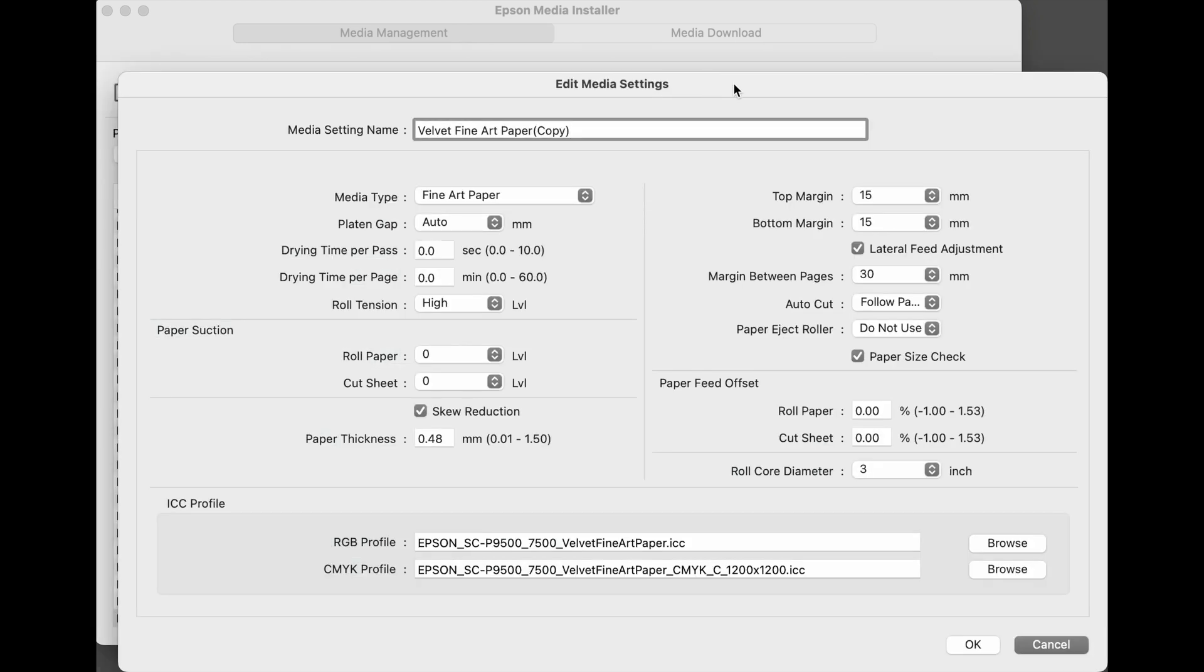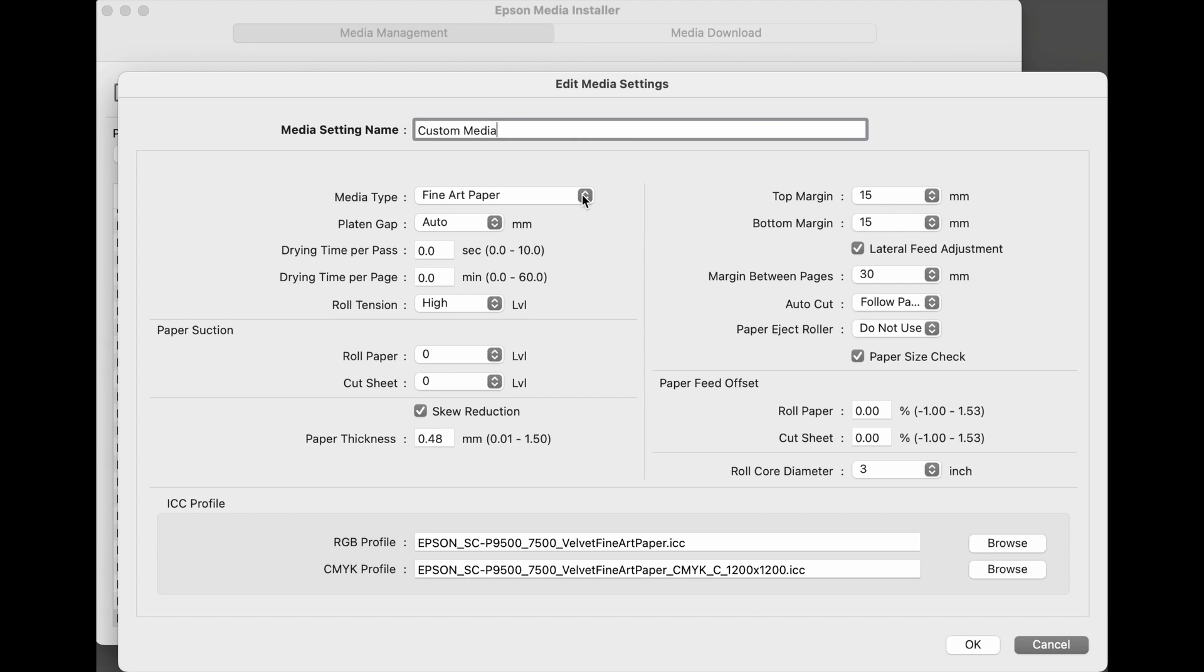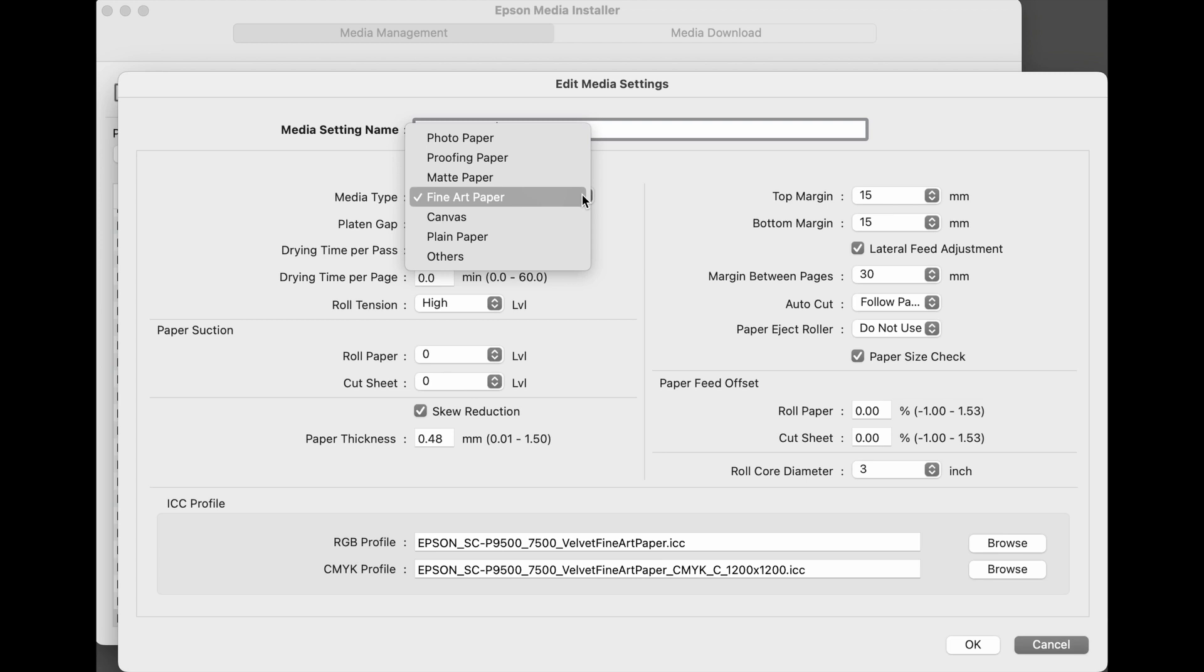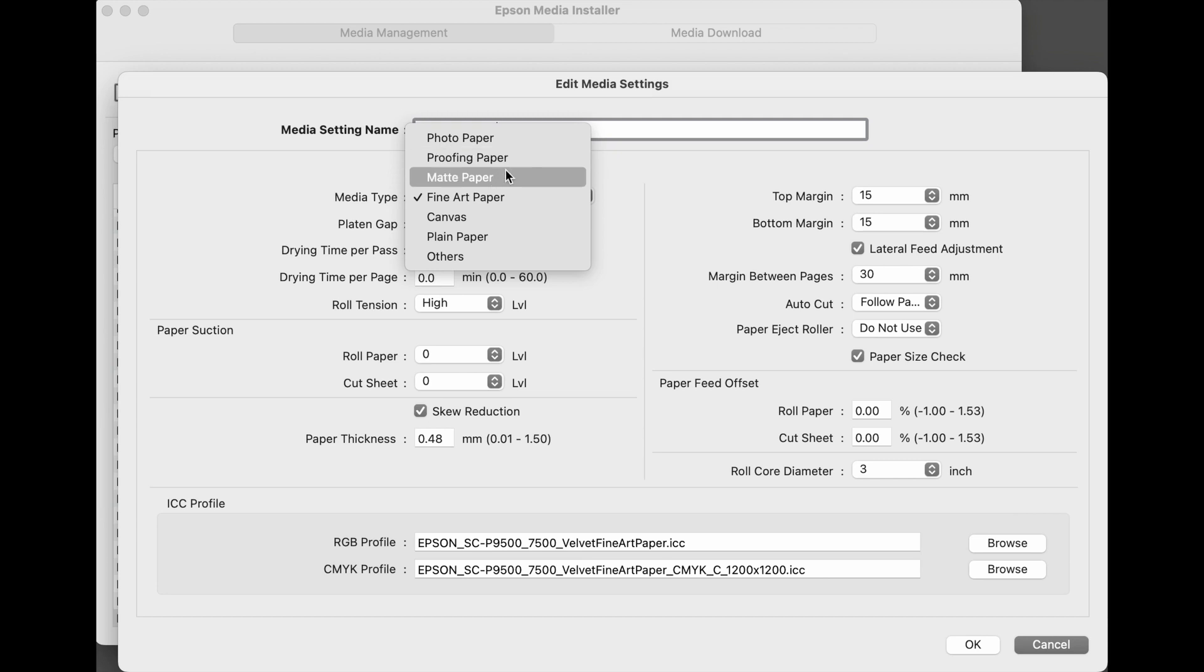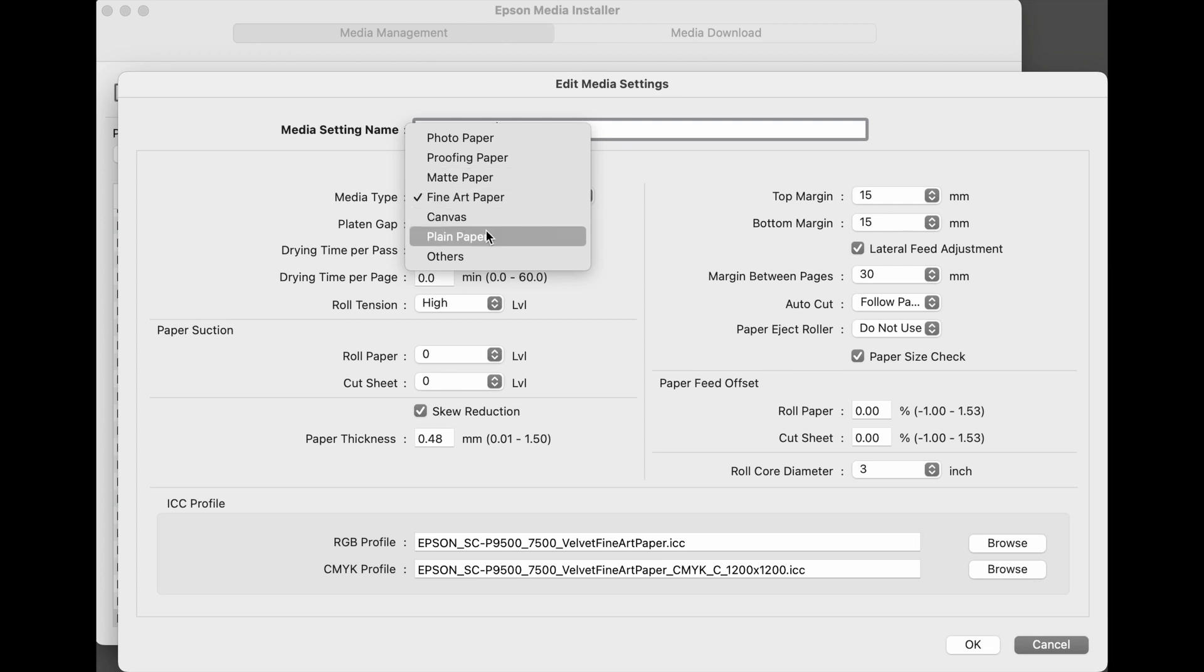Working from the top down and left to right, the first thing to do is to name the media. Moving down to media type, Velvet Fine Art is a fine art paper, meaning it's on a thick base and it uses matte black ink. But it's always good to check to make sure that you're in the right setting or if you're making your own custom media type. Photo paper would be for papers using photo black ink. Proofing paper is for those working on CMYK. Matte paper tends to be a thinner base using matte black ink. The fine art paper will be using canvas, plain paper and others.